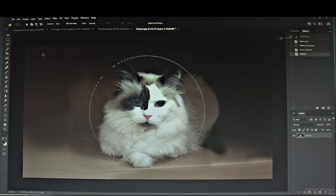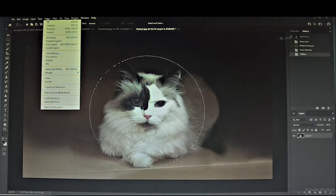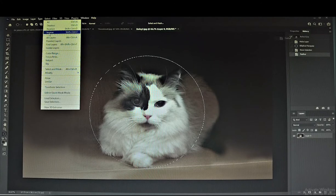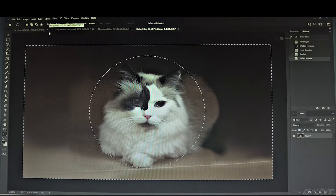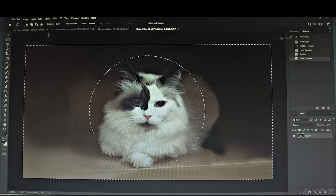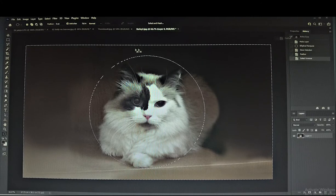Go to Select and click on Inverse. The area to be deleted is visible now.